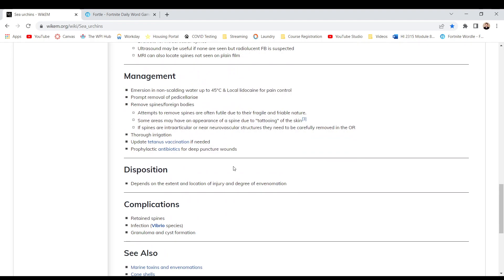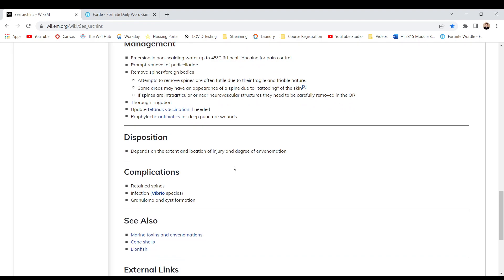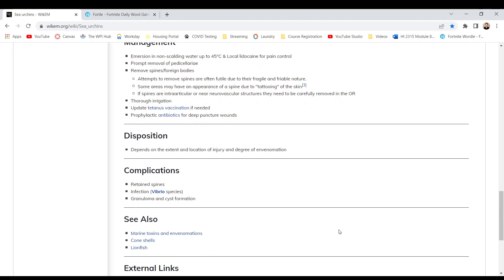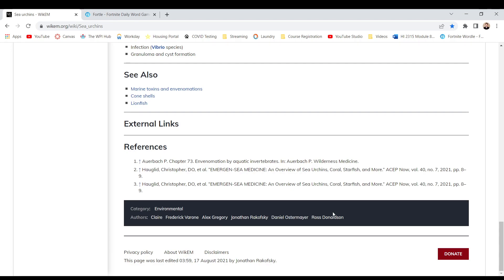Disposition depends on the extent and location of the injury and degree of envenomation. Complications: retained spine, infection - Vibrio species, granuloma, and cyst formation.